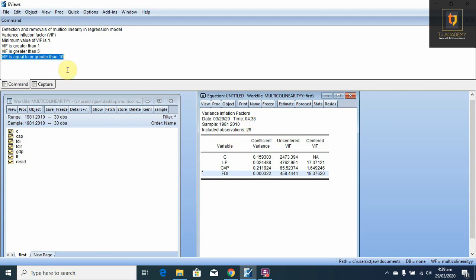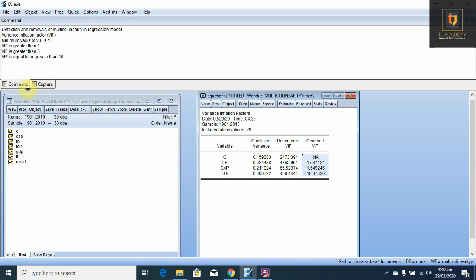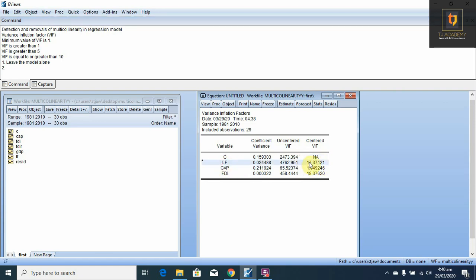So, we will follow this criteria: whenever VIF is equal to 10 or greater than 10, we consider there is severe multicollinearity and we have to apply some removals. If all values are less than 10, we do not apply any removal because multicollinearity will not be severe. In this case, we have two variables with VIF greater than 10 — labor force and FDI.